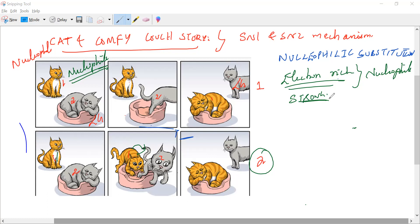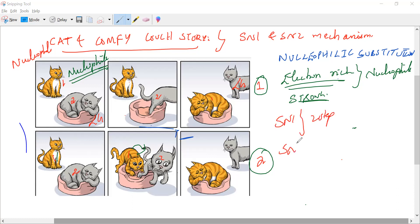We have to identify what is SN1 and SN2 mechanism. SN1 is said to be a two-step mechanism, and SN2 is said to be a single-step, one-step mechanism. Can you tell me which scene is SN1 and which is SN2?